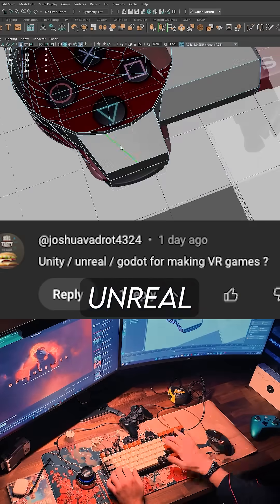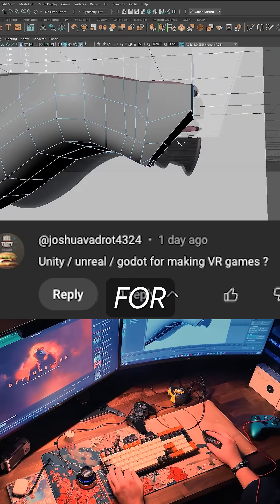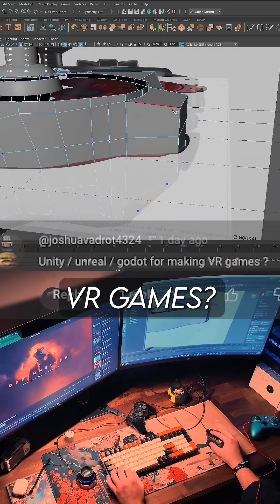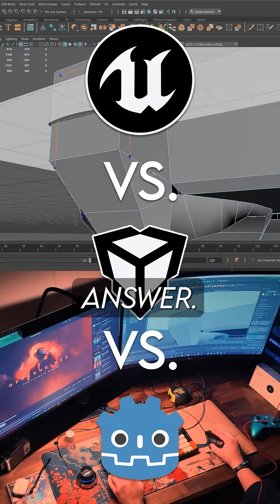Someone asked, Unity, Unreal, or Godot? Which one's the best for making VR games? And here's my honest answer.